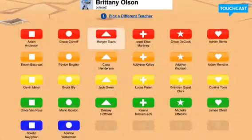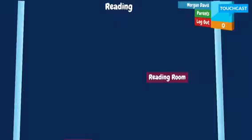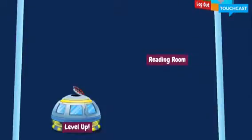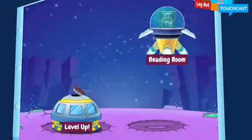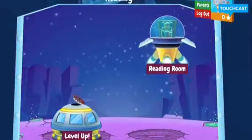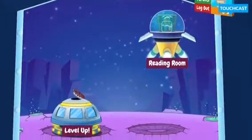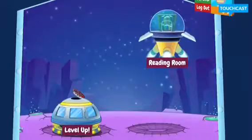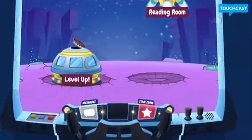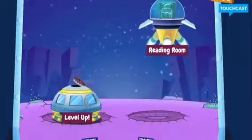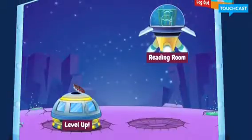I'm just going to use Morgan's right now. This screen looks a bit different on different kids' profiles. A lot of them have where it says Level Up or Reading Room — sometimes it says something like a rocket. But I'm just going to show you if I click on the Reading Room for Morgan.